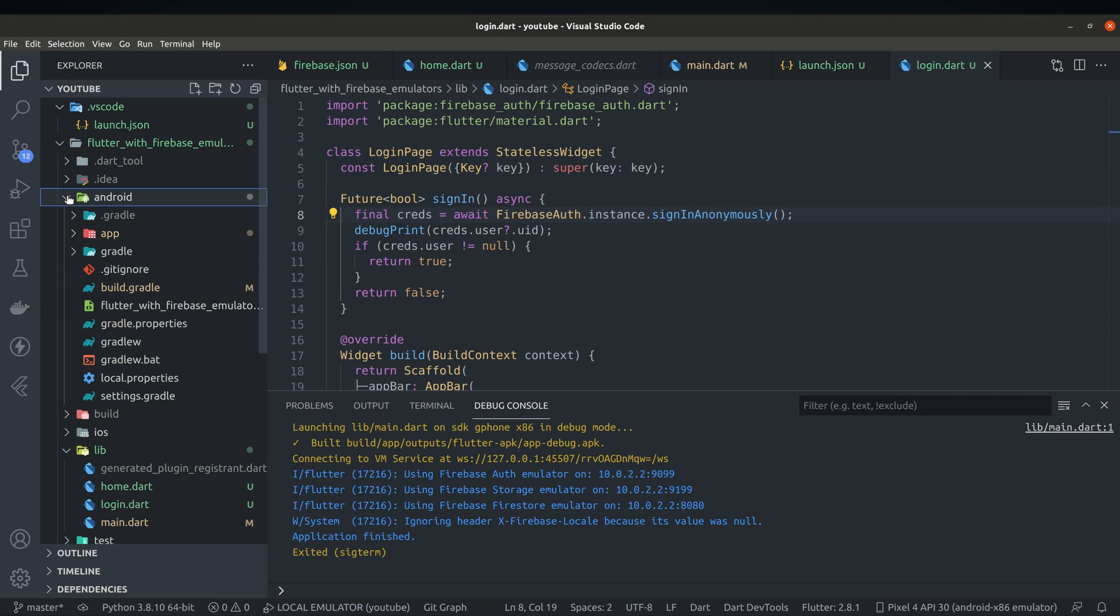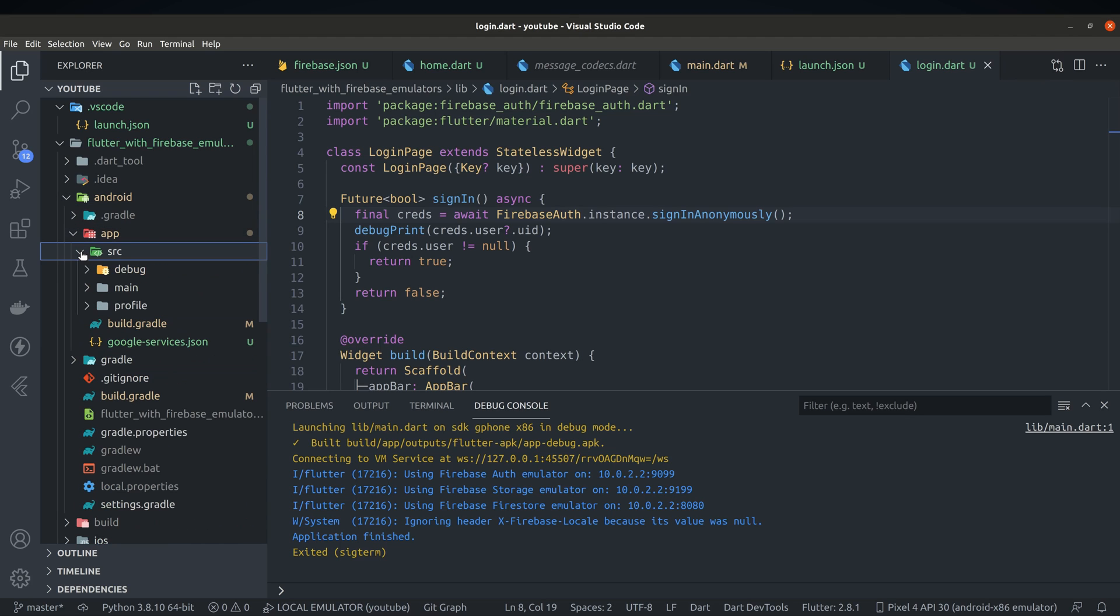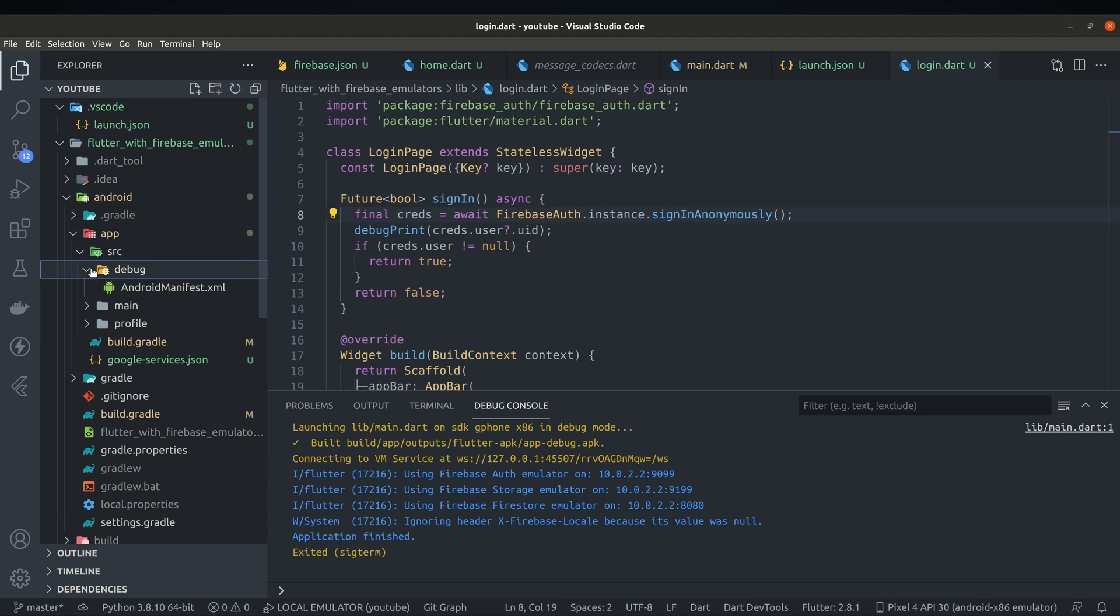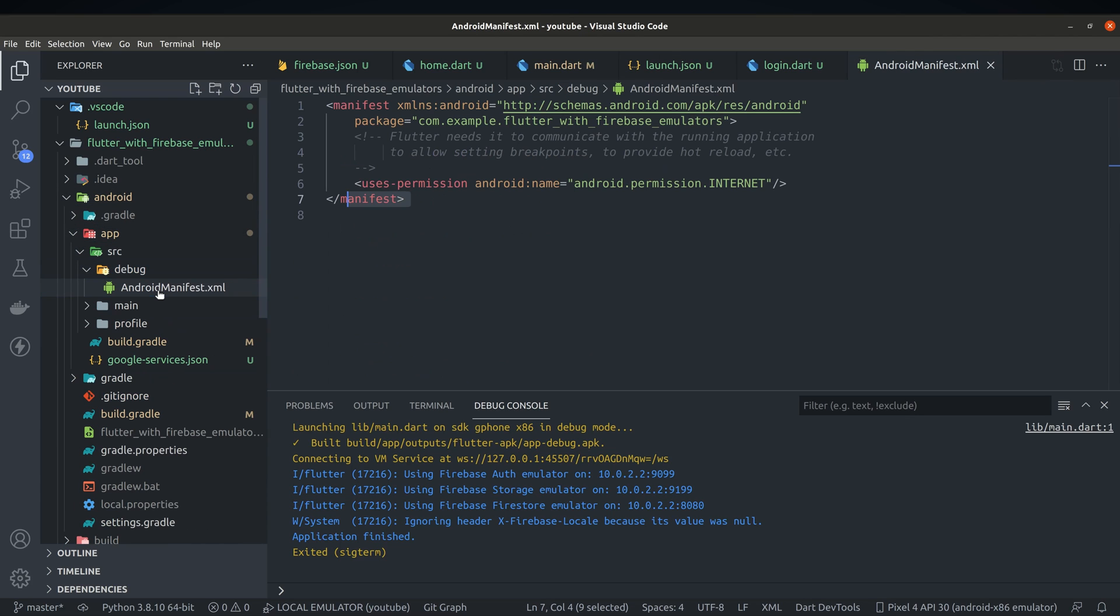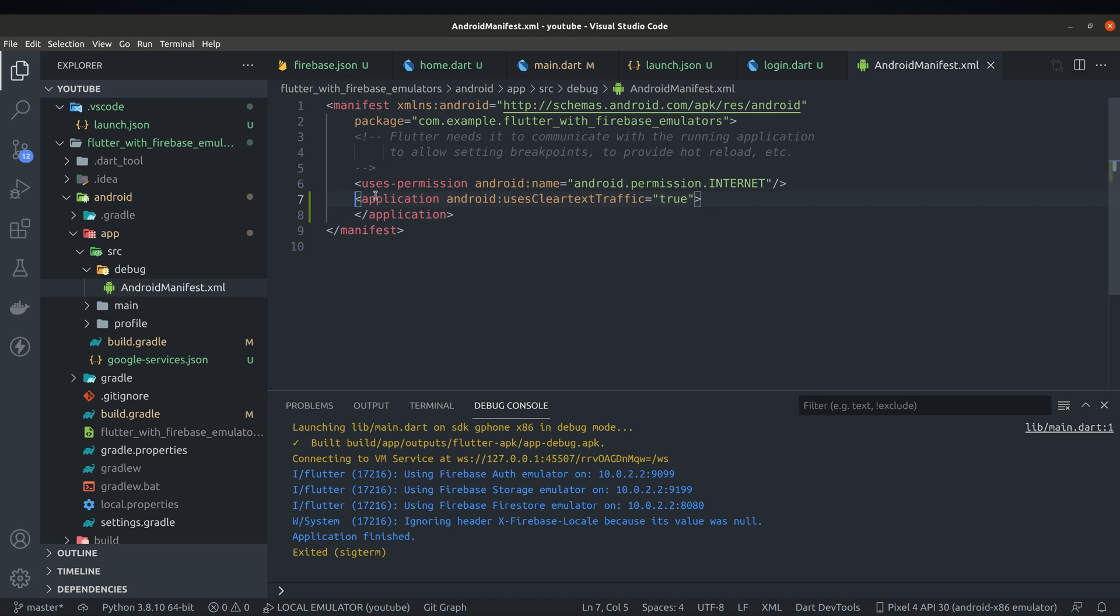To fix clear text error we have to open Android folder and look into app slash source slash debug. Open up android manifest file and add this line to allow clear text. Notice this patch will only be used in debug mode.